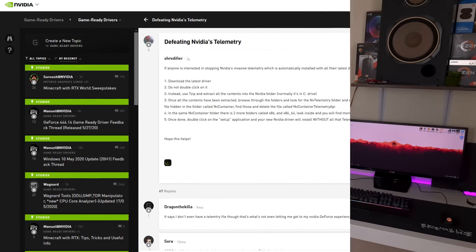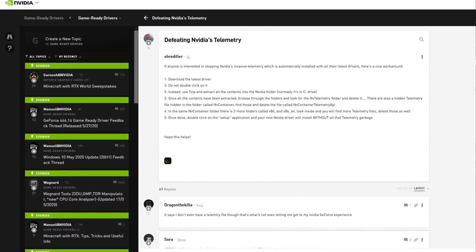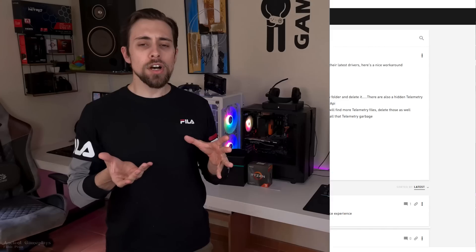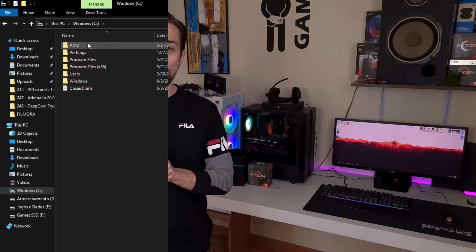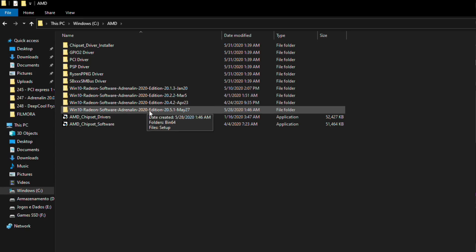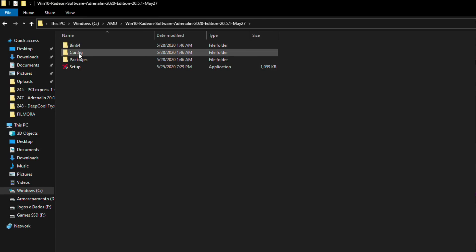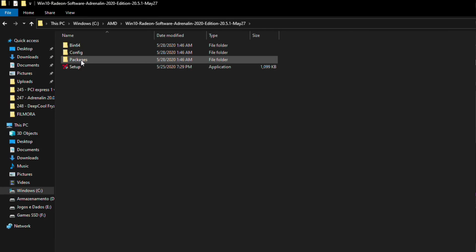Today's video is about AMD supposedly using something like telemetry — gathering data from your computer. A friend of mine sent me a message saying that the newest AMD drivers add something in the installation folder.